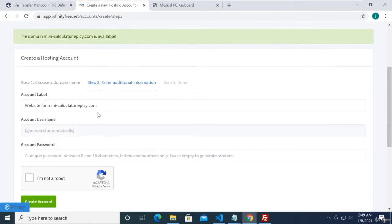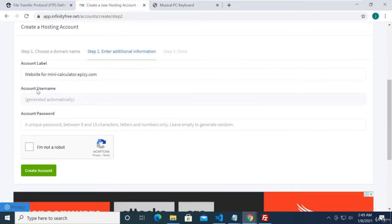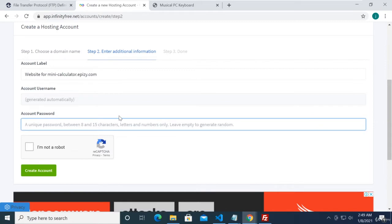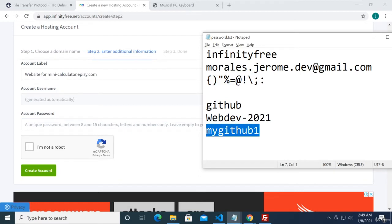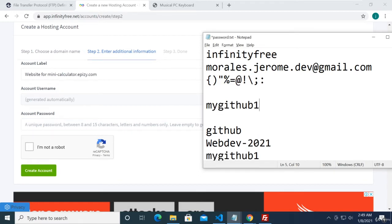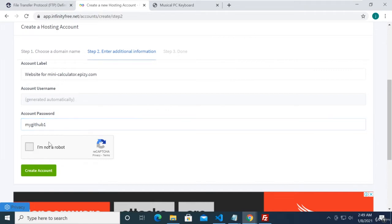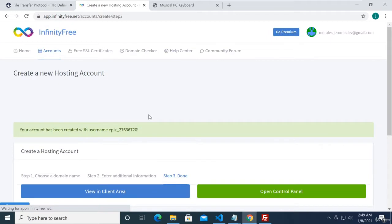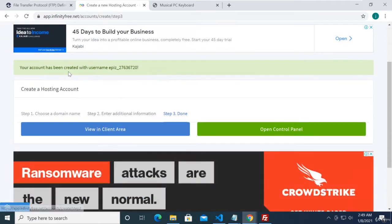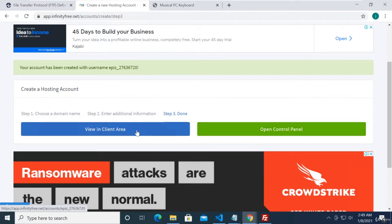The account username is going to be generated automatically. I'll type the account password here — I'll just paste my GitHub password. I'm checking 'I'm not a robot' and then clicking 'Create Account.' Your account has been created successfully. We can now view in the client area or open the control panel — we're going to click 'View in Client Area.'